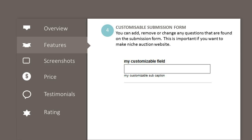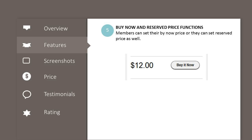This is important if you want to make a niche auction website. Buy now and reserve price functions: members can set their buy now price, or they can set a reserve price as well.